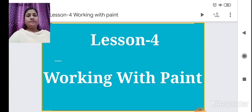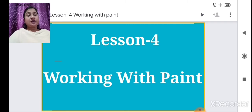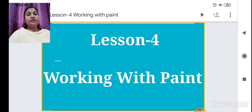In the previous lecture, lesson number 3, we learned about MS Paint — what MS Paint is, some features of MS Paint, and how to open MS Paint by clicking on the Start button, going to All Programs, then Microsoft Paint. We also saw the different features of Paint.